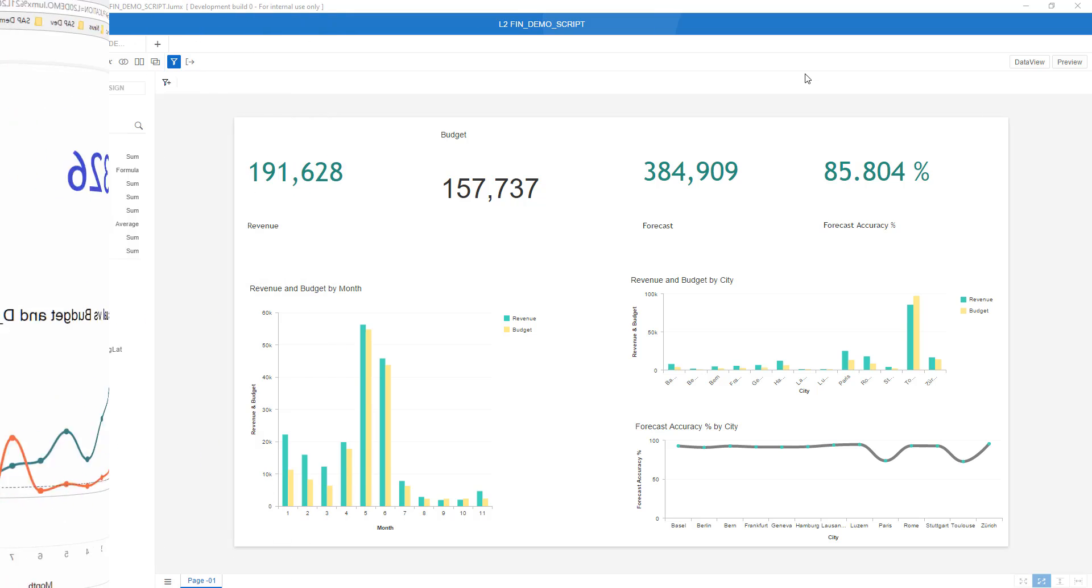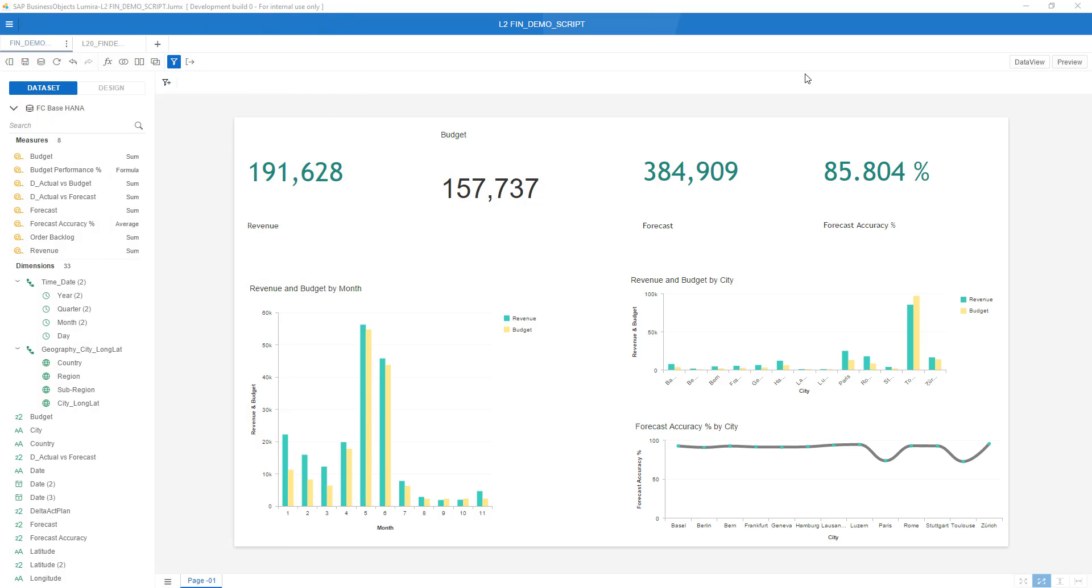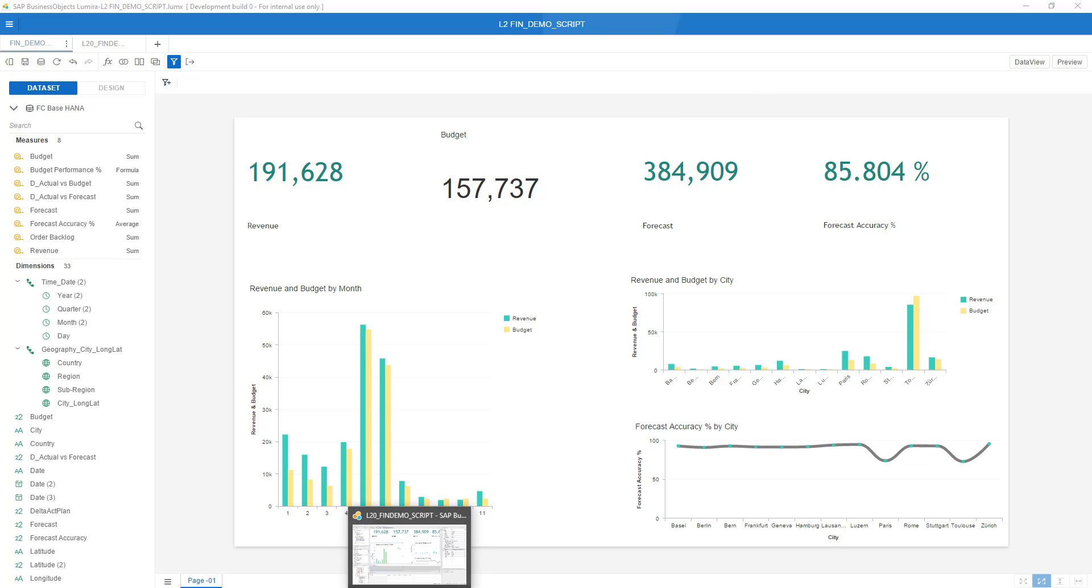A second example that I want to show you is the following: again a Lumira 2.0 Discovery storyboard quickly arranged together with a number of graphs and what I've done I've brought this storyboard to Designer as you can see over here.